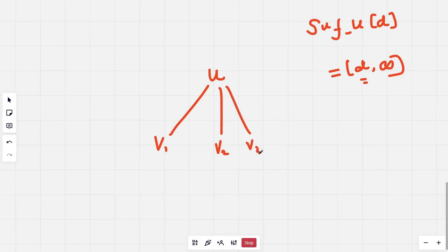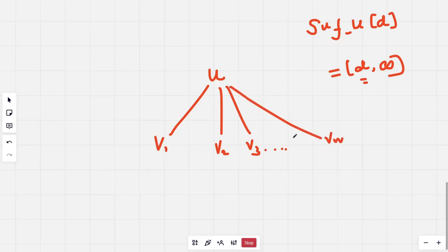And let's say u's children are v1, v2, v3, and so on to vk. Now for some vk between, let's say I have processed all these nodes.